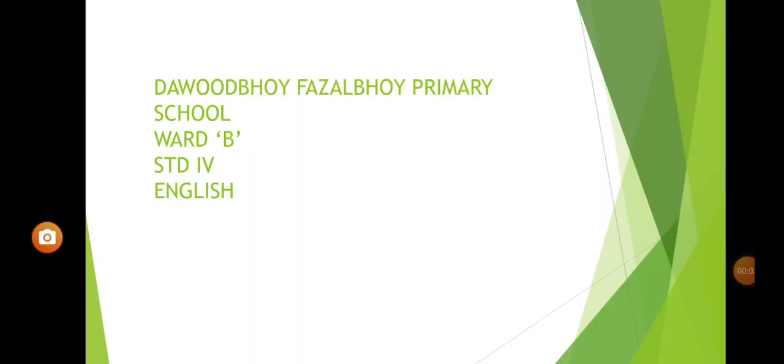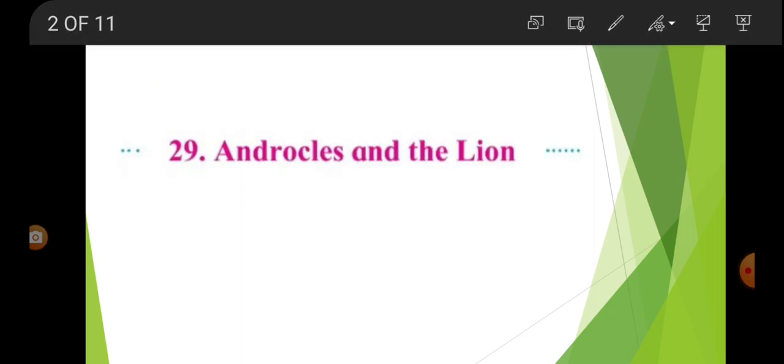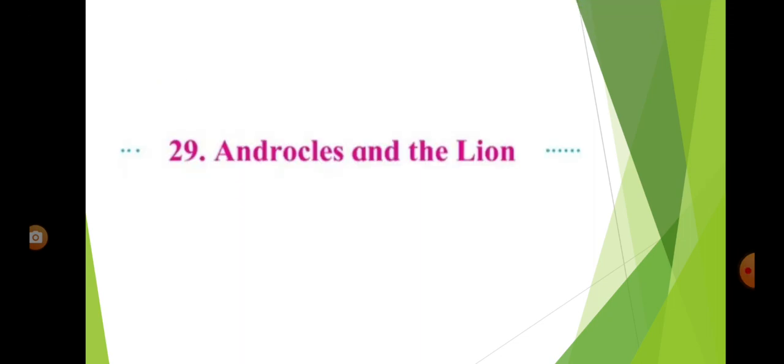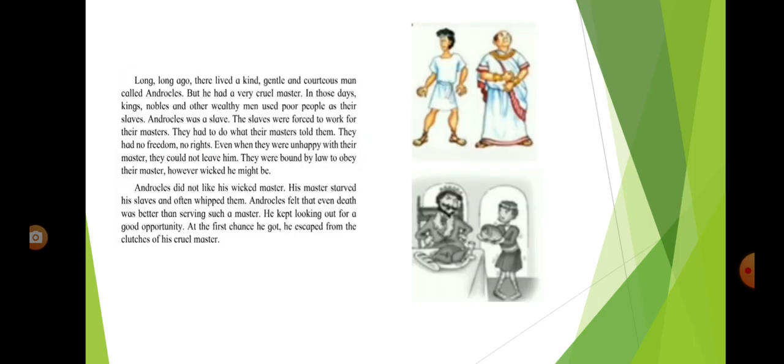Welcome children, today in English we are going to learn a new lesson. The name of the lesson is Androklos and the Lion.